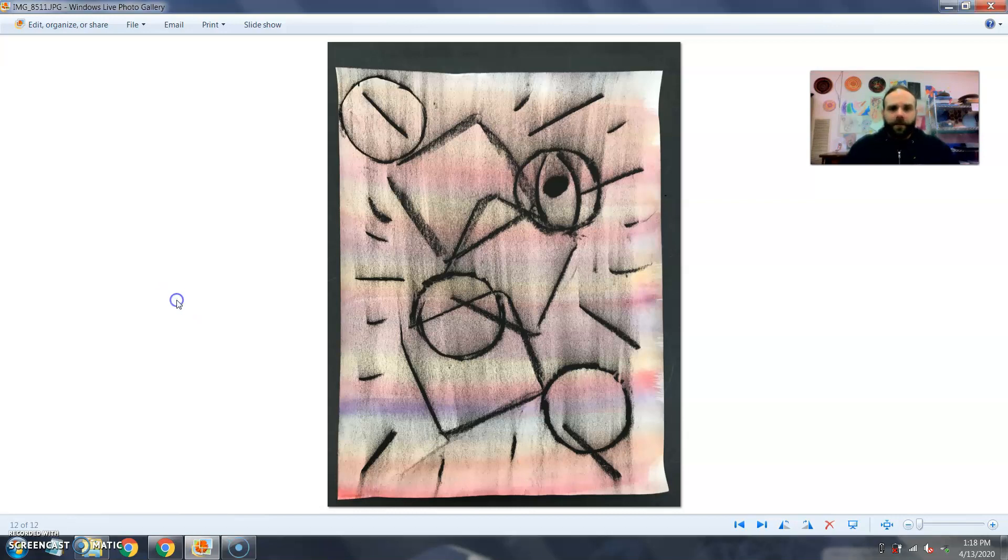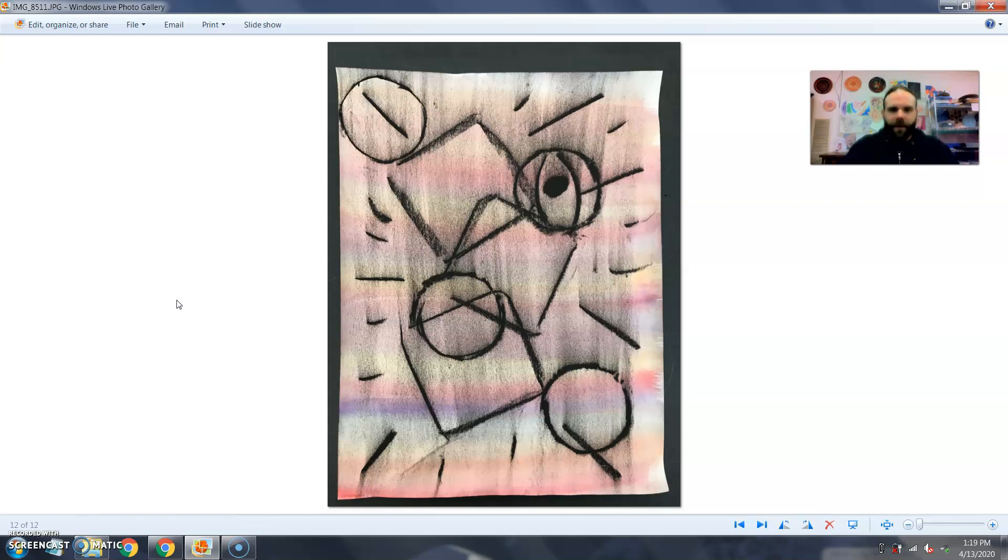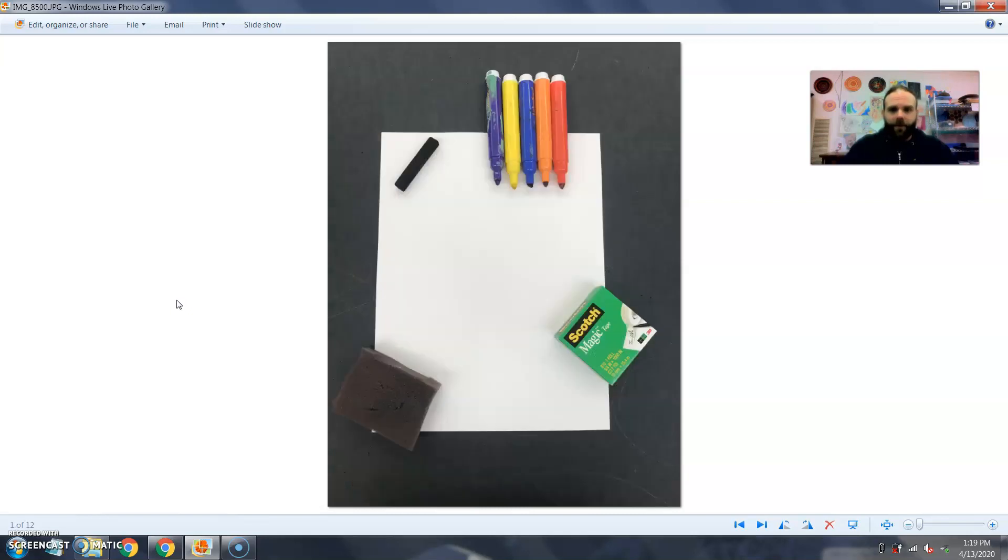Greetings students. Here comes our next exciting art project using simple ingredients from home. This one turned out pretty cool. I'm pretty happy with it and let me show you how we got to that point.